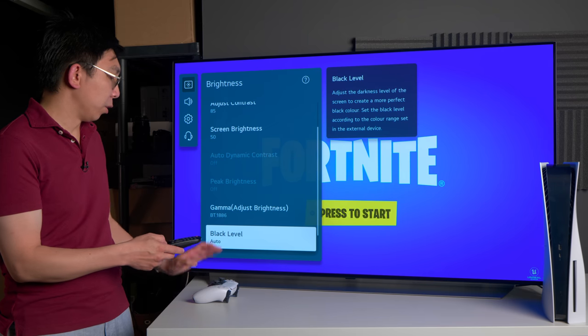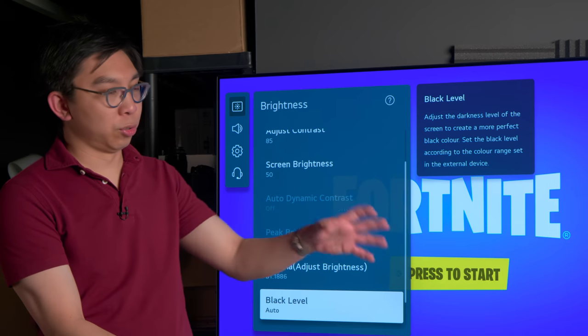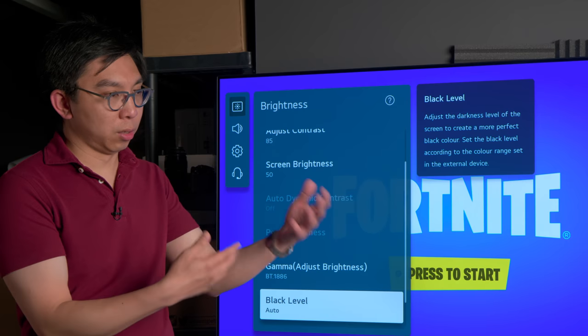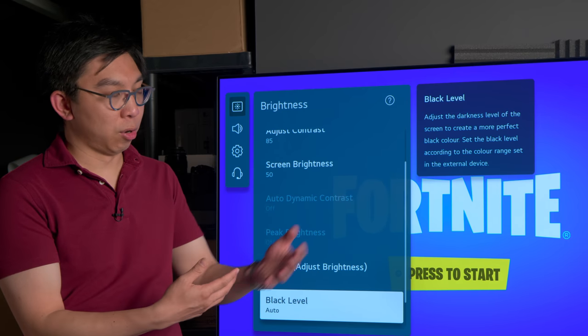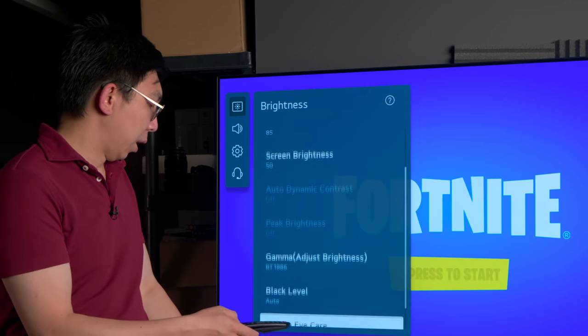With black level, we'll leave it at auto and I'll show you later on how auto interacts with the automatic RGB range on the PS5 console. Motion eye care off.